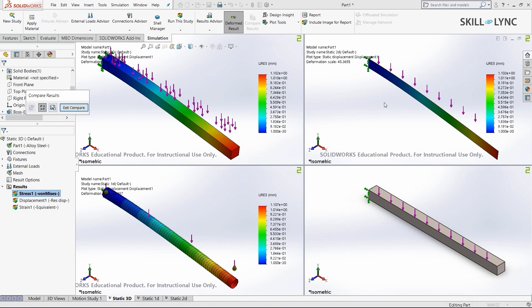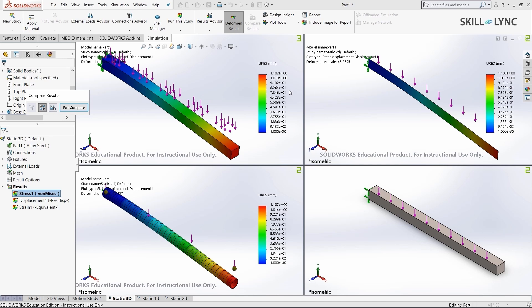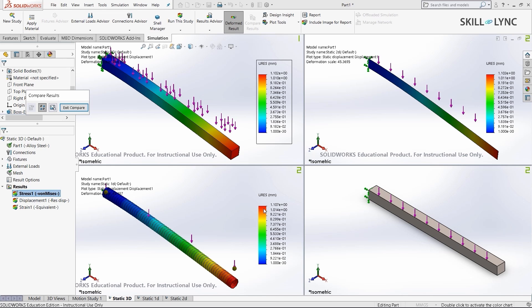The first one is our 3D analysis, the second one is the 2D analysis, and the third one is the 1D analysis. You can see that the maximum deflection in each of these is somewhat similar to each other. Here it is 1.102 millimeters, here it is 1.103 millimeters, and here it is 1.107 millimeters.